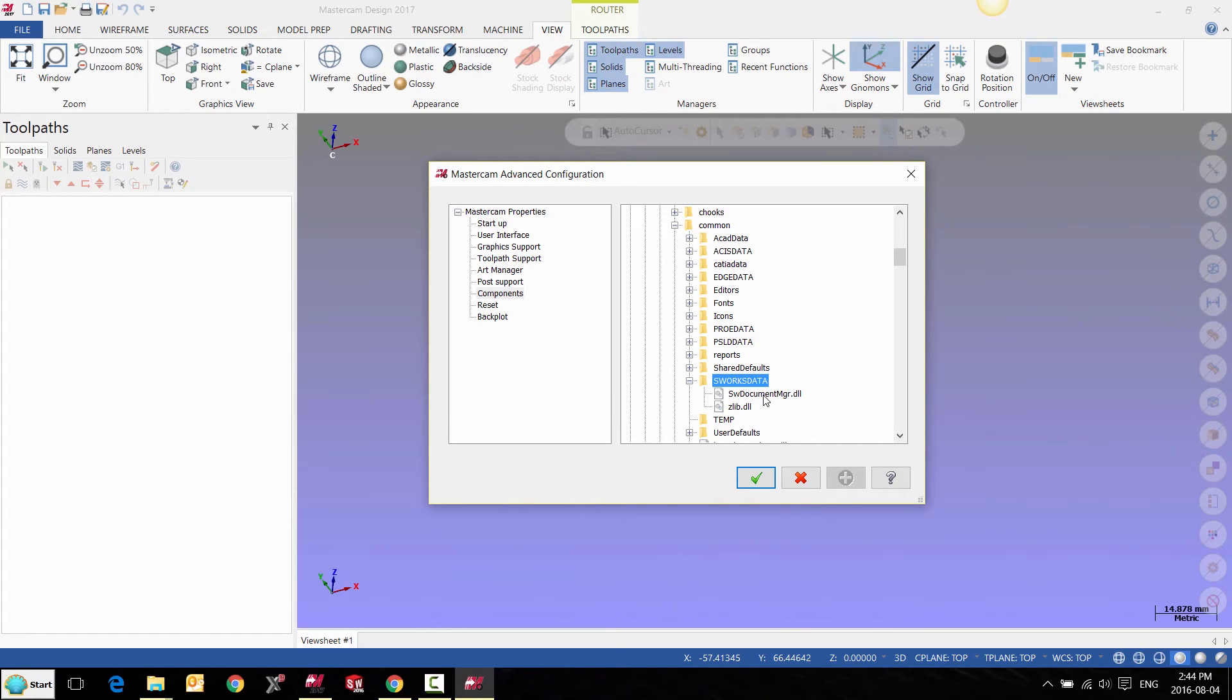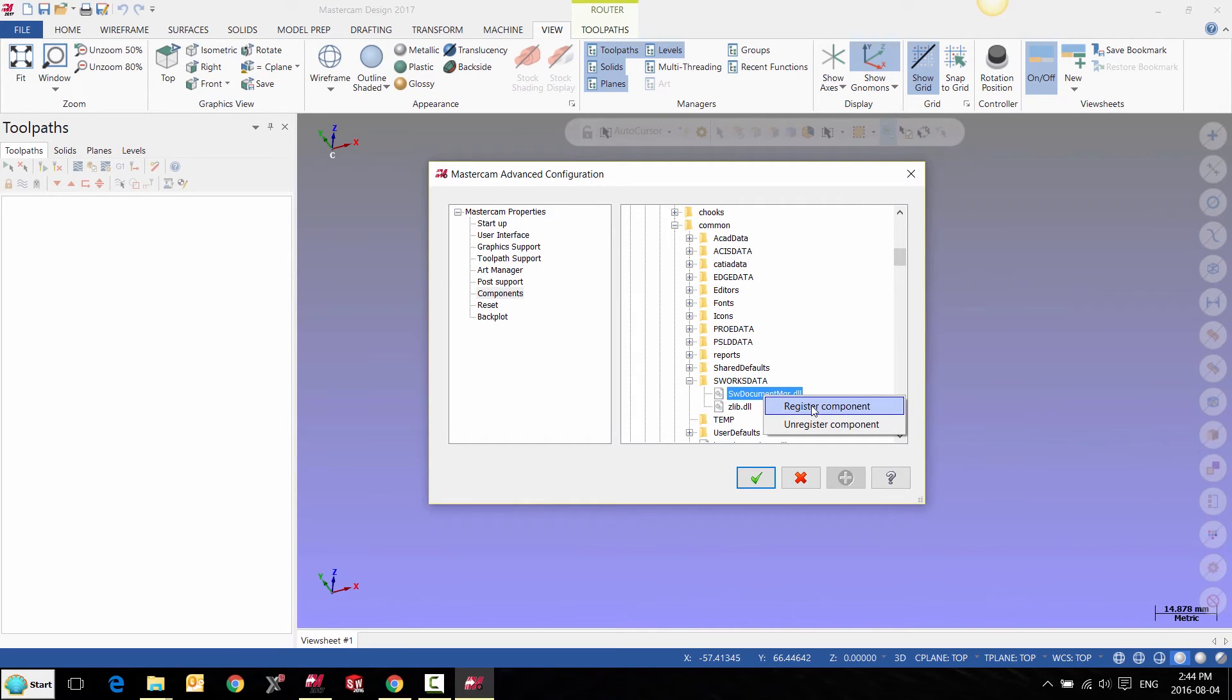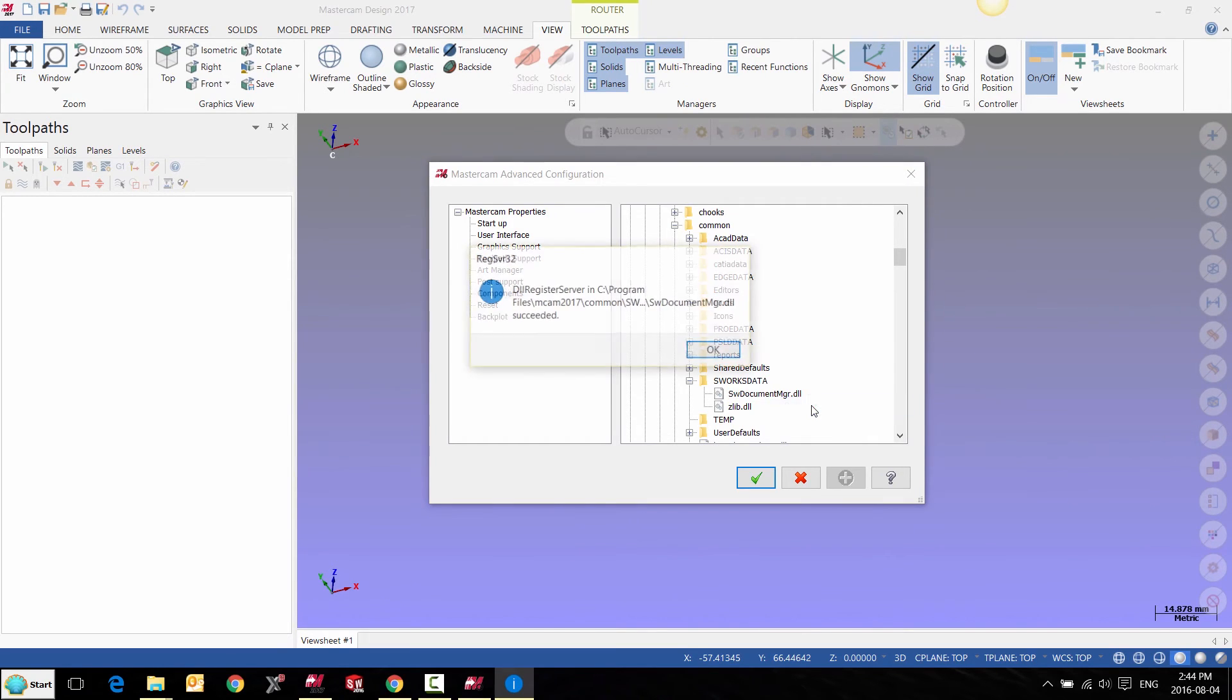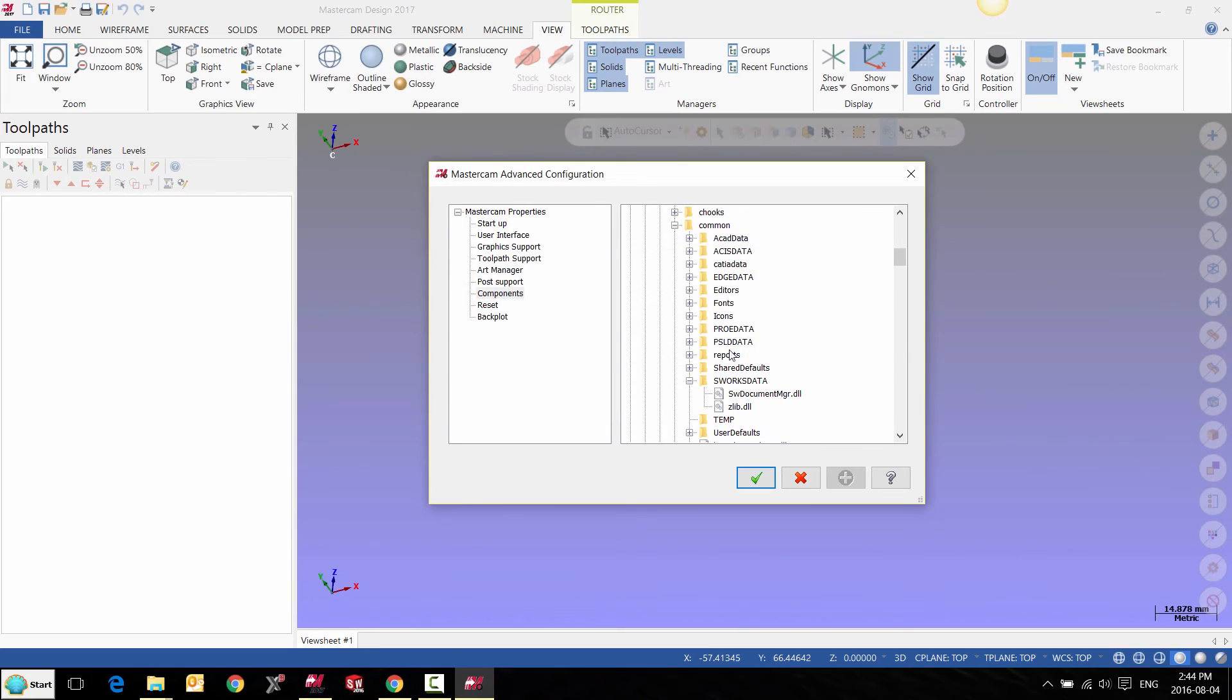Here, we can right-click on the SOLIDWORKS Document Manager and we can register this component. That should fix your parasolid error in Mastercam.